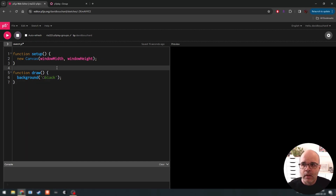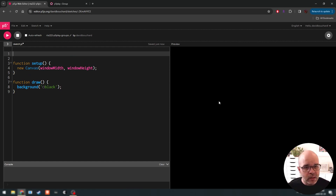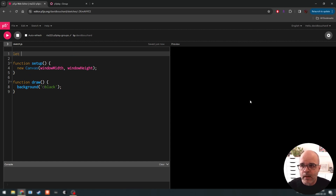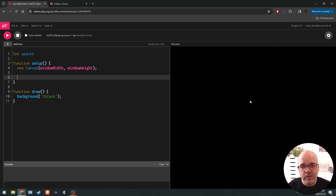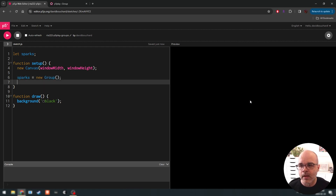In this demo we're going to create sparks — a fun little sparks fireworks behavior — and we're going to leverage the group concept to do that. Let's start by making a variable called sparks. Groups are going to be very much like arrays in vanilla p5 or basic JavaScript in the sense that they represent a collection of objects, but p5 play has a unique way of handling groups. We'll create sparks using new Group().